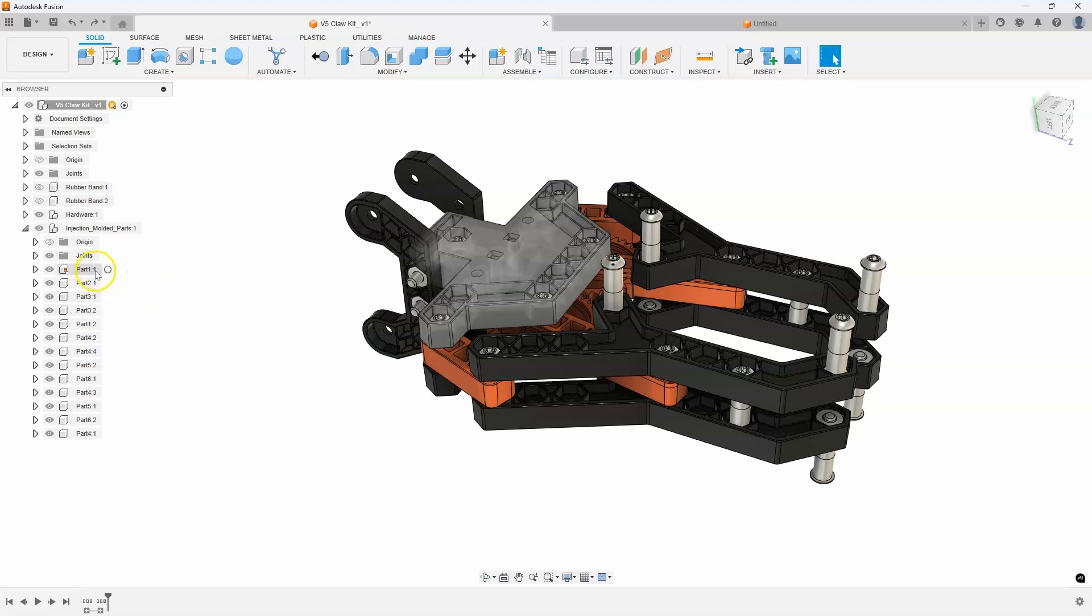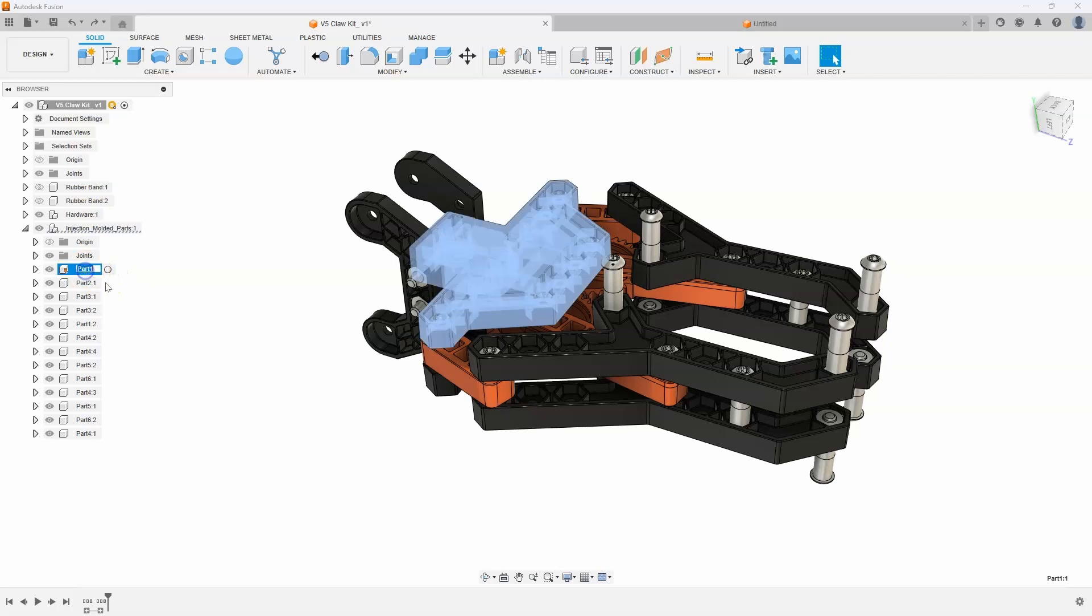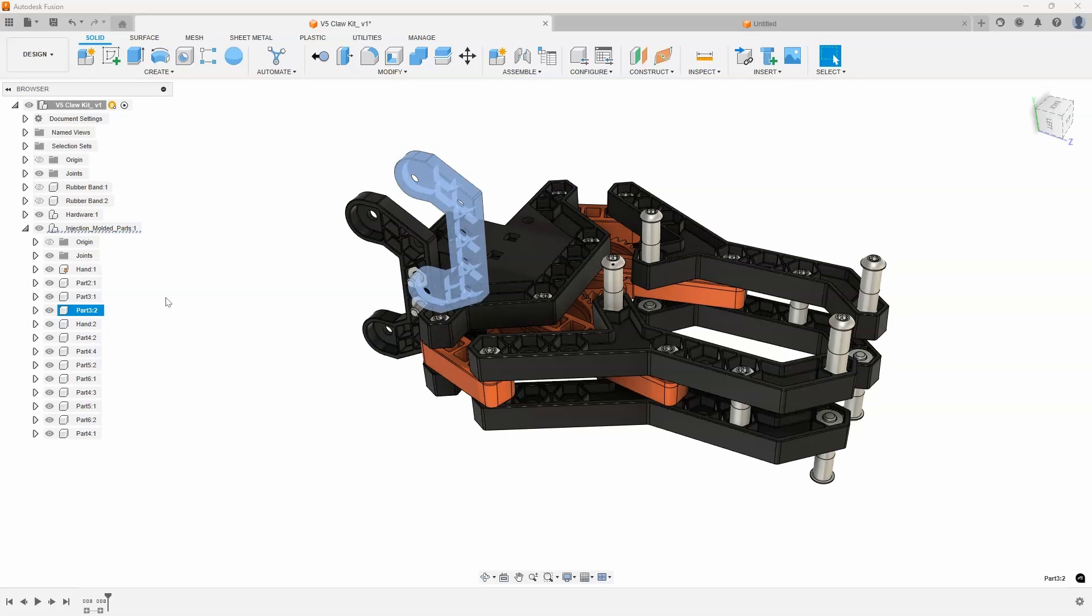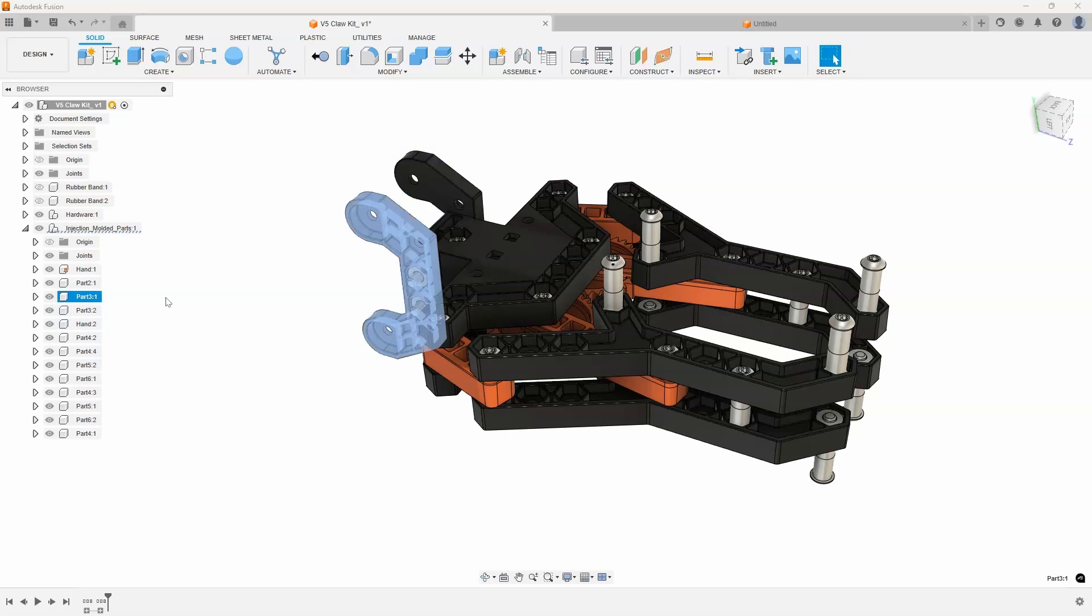So I'm going to click on this first one and give it a name. I'm going to call this one Hand, and then I'm just going to hit Enter. We can see that it renamed that component to Hand. Now on my keyboard, I can use my down arrow, and you can see I can scroll down through my browser or scroll up through my browser using the up and down arrows.